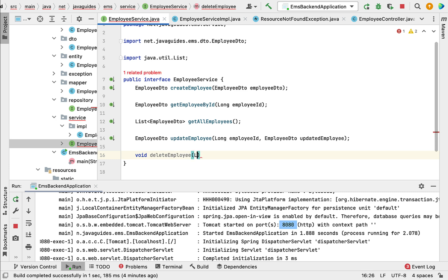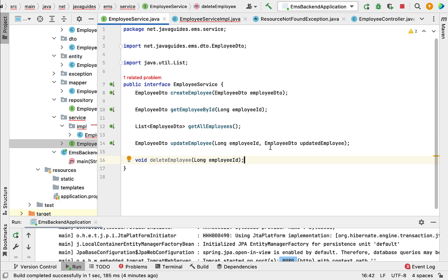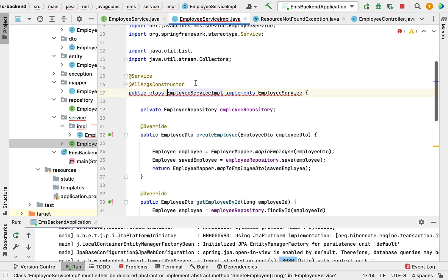Let us pass the employee ID as a parameter to this method. Next, let us go ahead and implement this deleteEmployee method in our EmployeeServiceImpl class, so go to the EmployeeServiceImpl class.